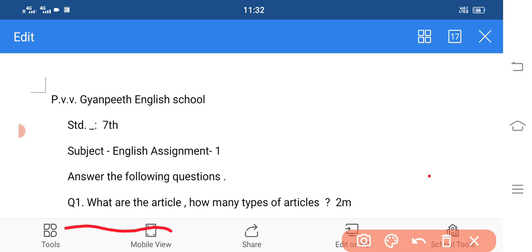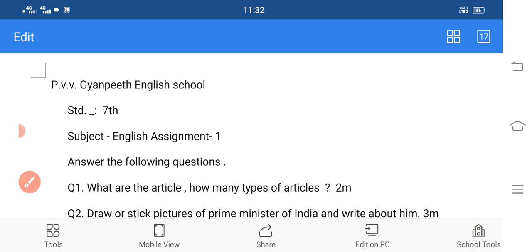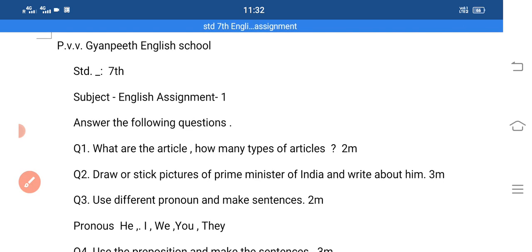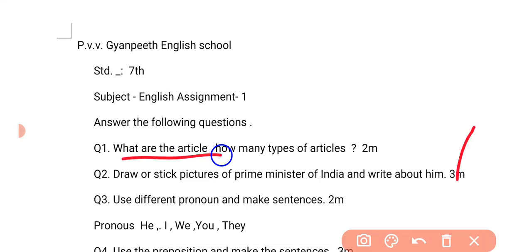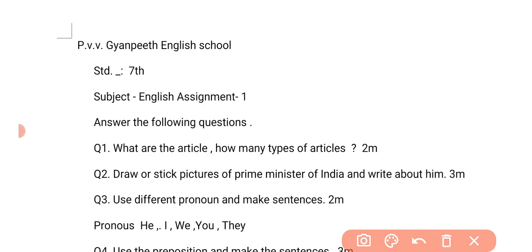Your first question is: what are articles? You know that students, articles kya hote hai? Jaise humne pada tha, a and the jo hai kya hote hai? Articles hote hai. Toh ishtarh se what are the articles? Articles kya hote hai? And after that students, you have to write how many types of articles are there. Articles kitne parakaar ke hote hai? Korn korn hote hai? Toh ye aapko likhna hai.